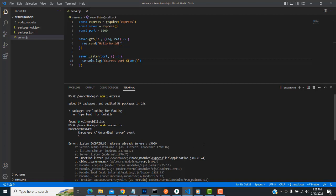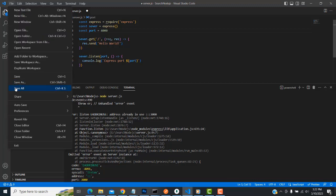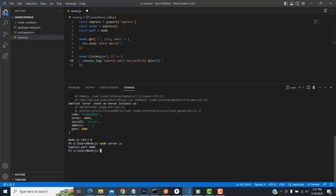The problem is the port is already in use. I showed the example — the port is the same, so let me change the port and run it. Now it's running — 'Express port running' — that means it's successfully started. Note: if you change anything you must save all for changes to be applied.